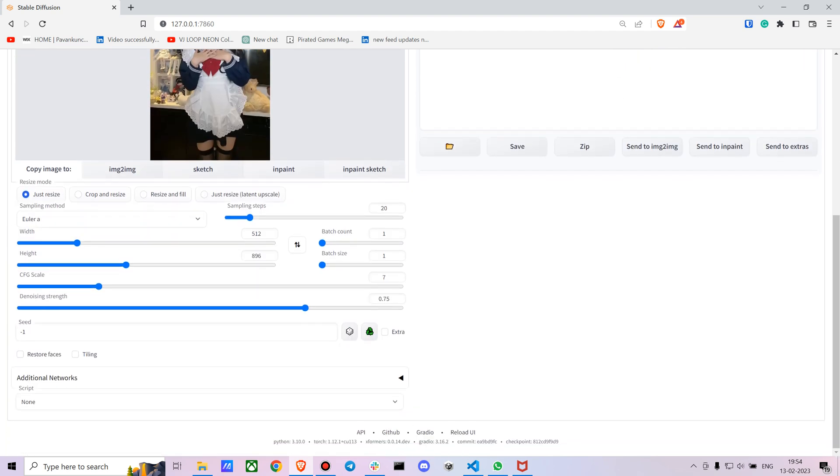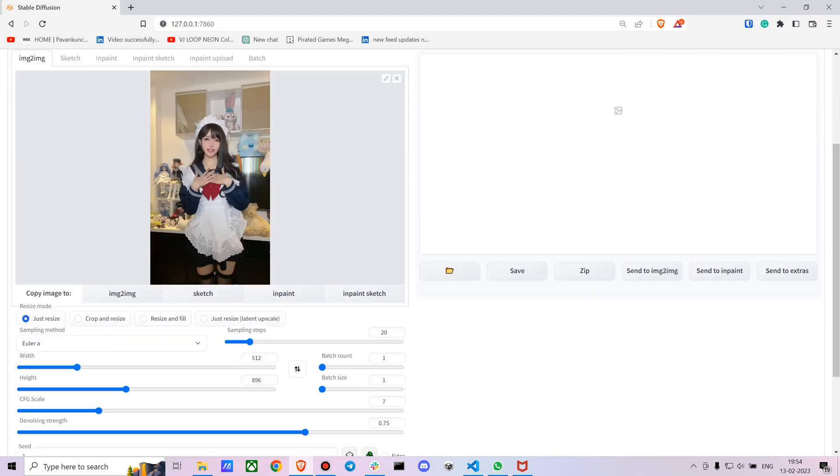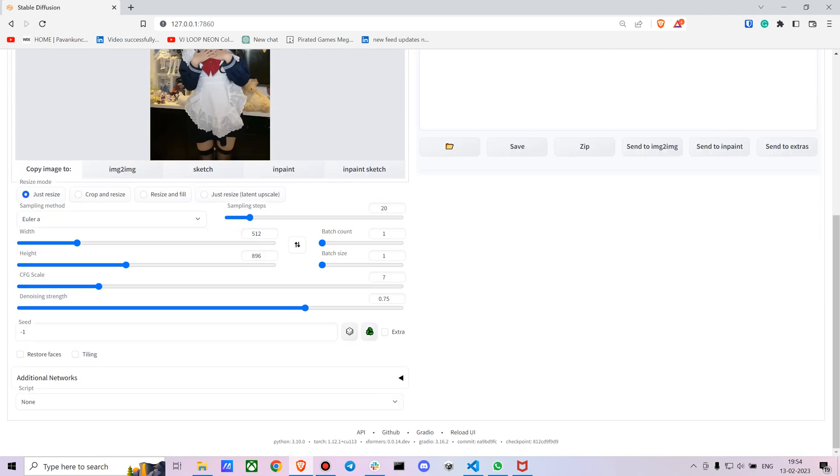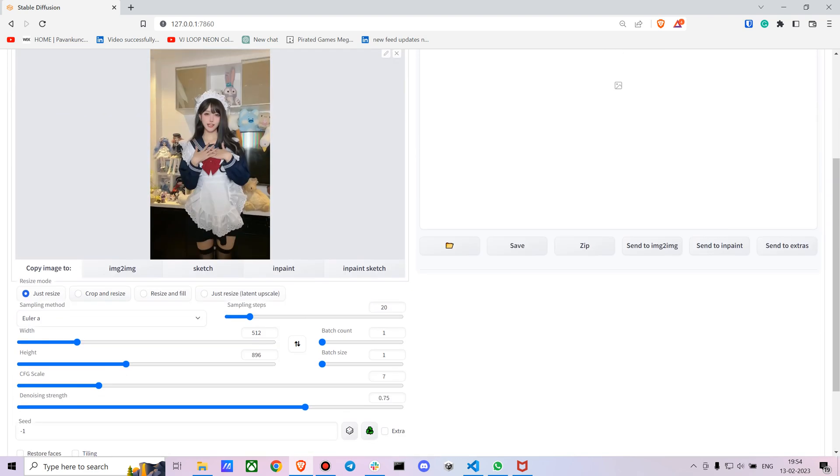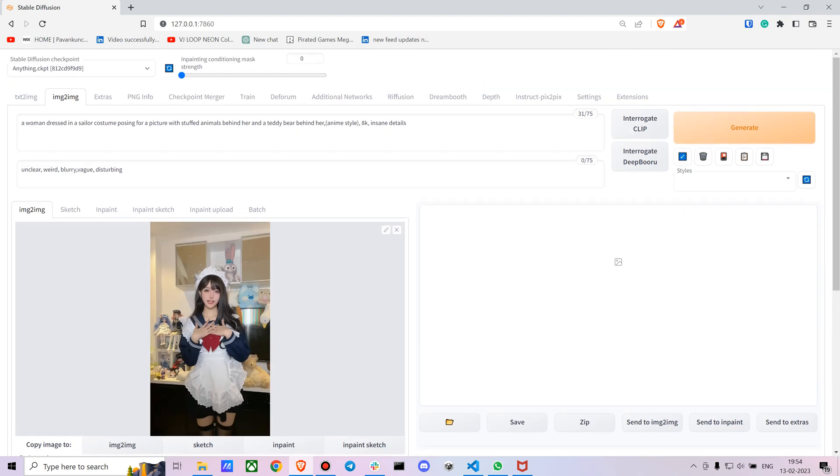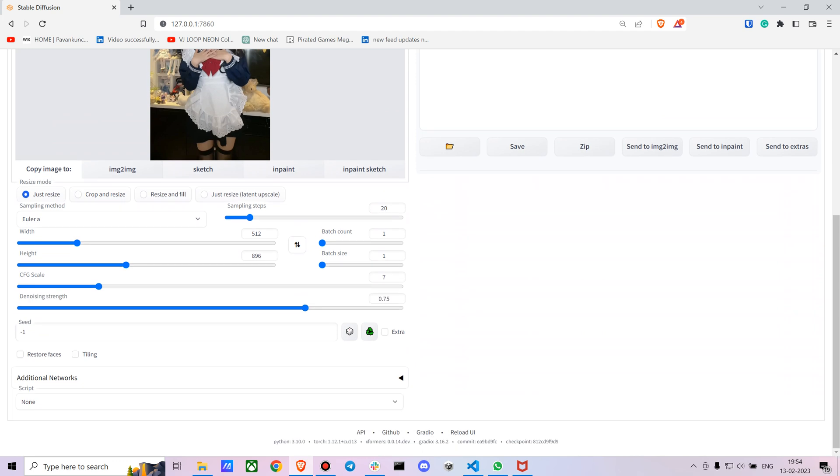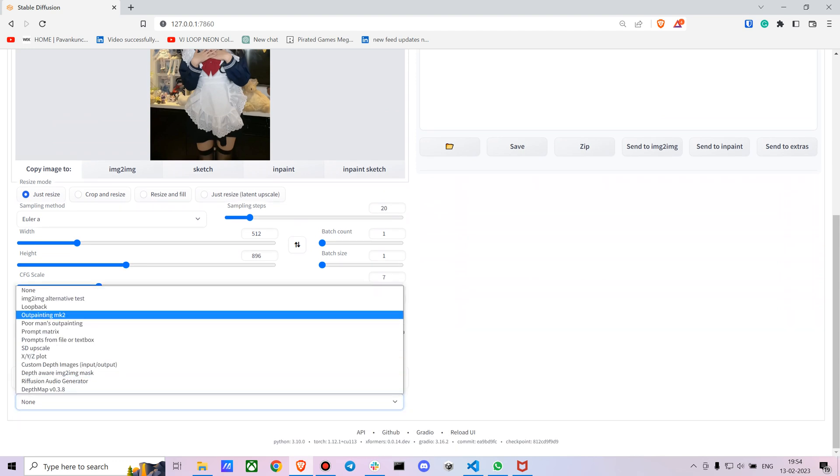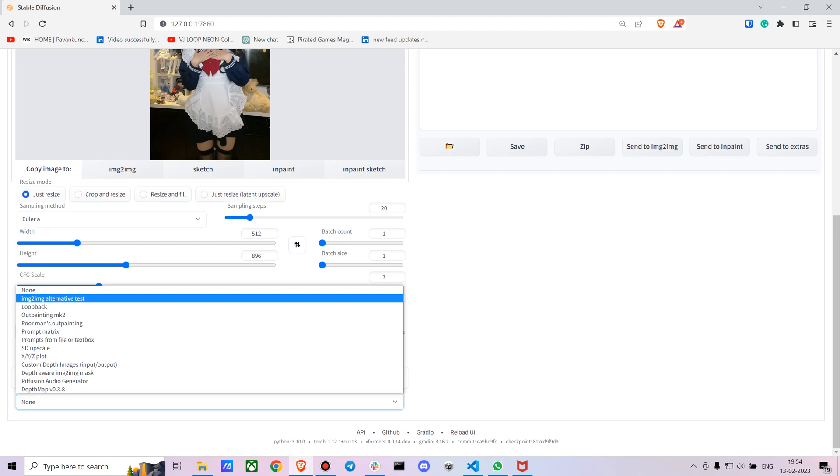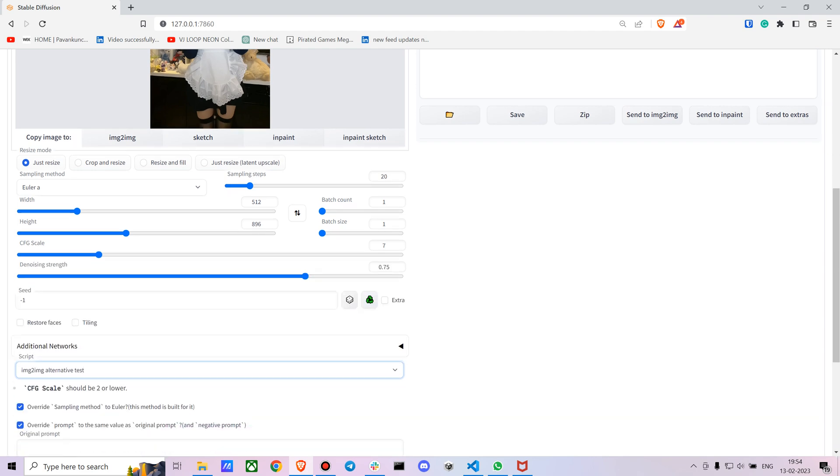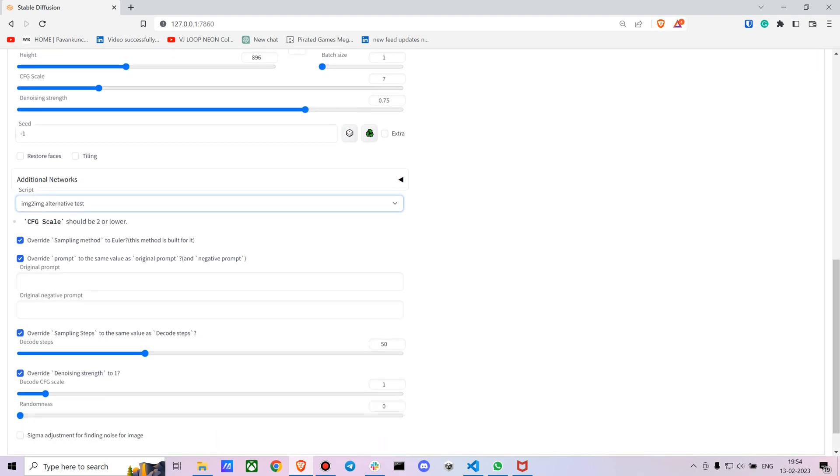With the usual image-to-image translation, you don't exactly get consistent results. If you go into the script tab, you get an 'image-to-image alternate test' - you can use this. This will give you fairly consistent results.